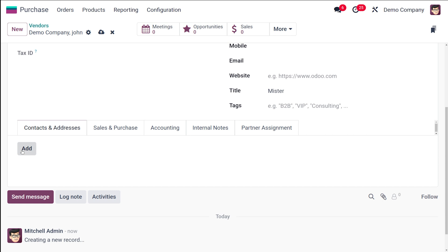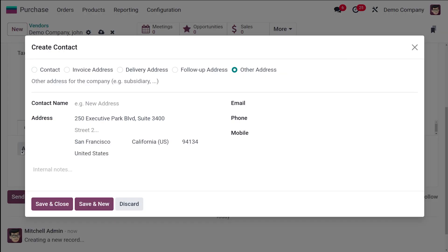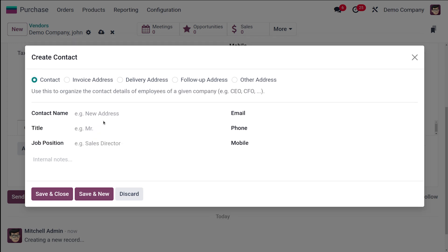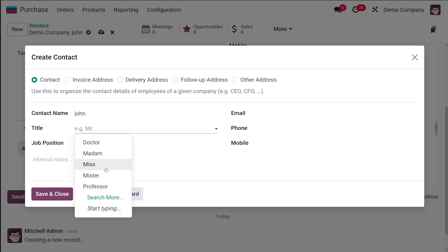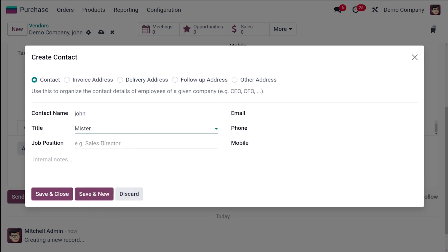Now let's move on to the address—the physical address for deliveries and invoices. I'm clicking on Add. You have multiple address options like Other Addresses, Follow-up Address, Delivery Address, Invoice Addresses, as well as Contact Address. For a single person you can add more than one address. Here I'm going to create a new contact for this person. So John—I'm choosing the title as Mr. and the position I'm putting as Sales.